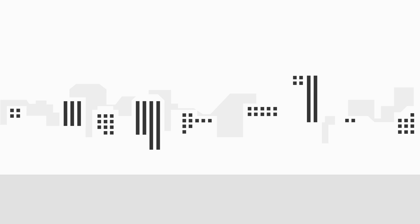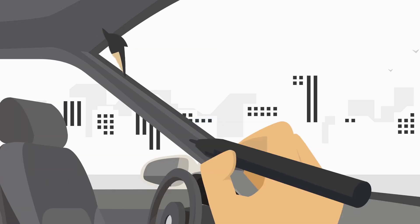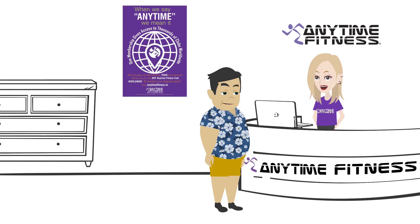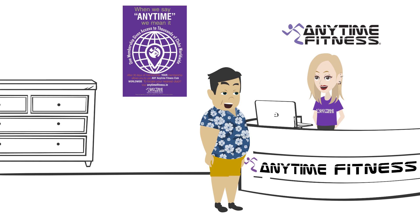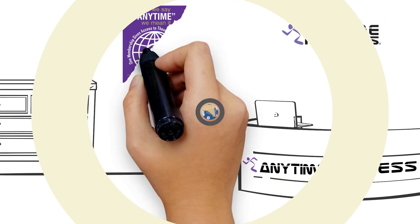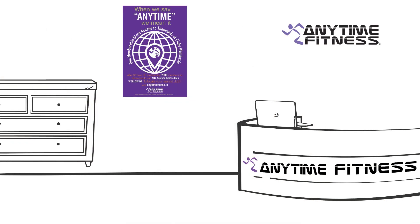Rahul goes to his nearby Anytime Fitness gym and asks if he can access any Anytime Fitness gym wherever he travels. The club manager says they have over 4,500 gyms across the world.